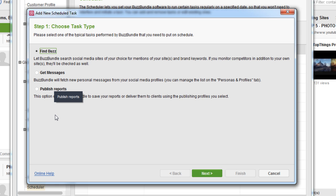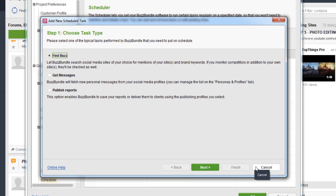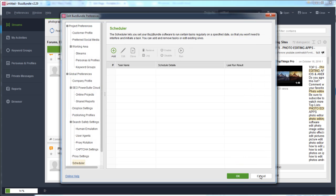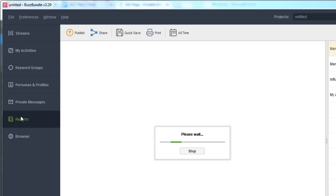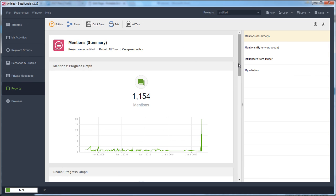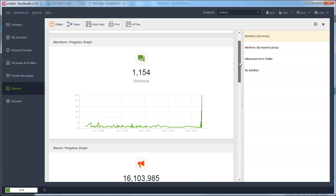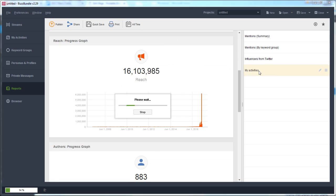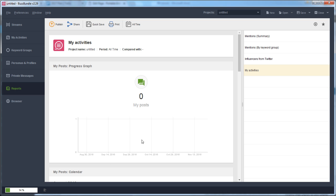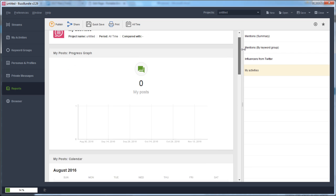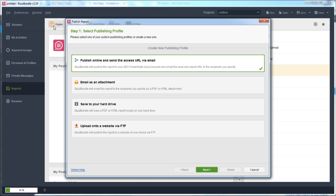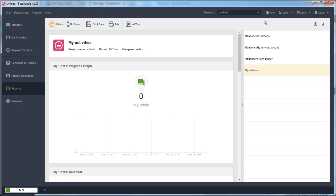Under Reports on the left, you can generate reports showing how many mentions you have and what the reach is. You can also go into your Activities to see how many different posts you have, broken down by calendar. Then you can publish or share the report, with options to download a copy or automatically send it to your clients through a URL or as an email attachment — all from within the same place.